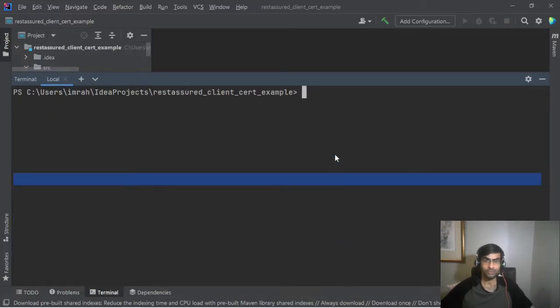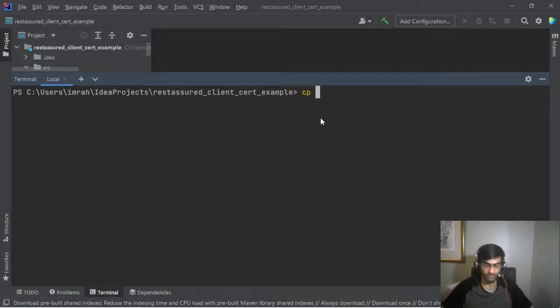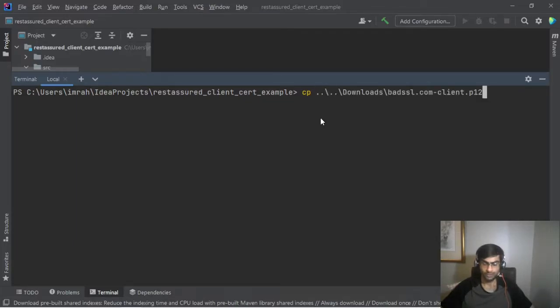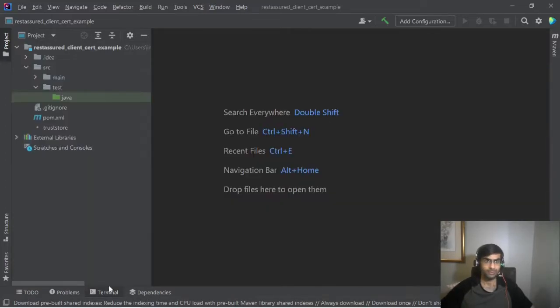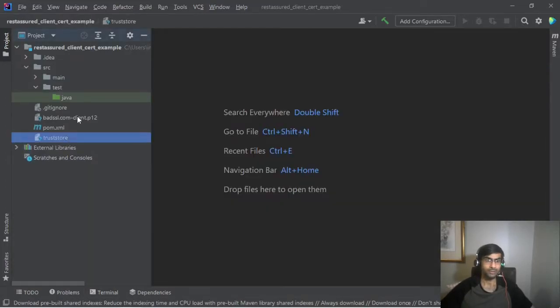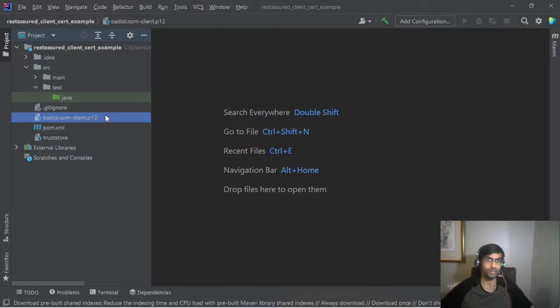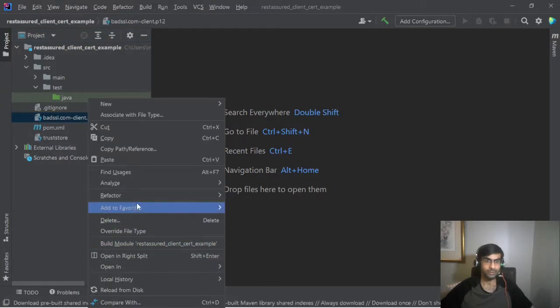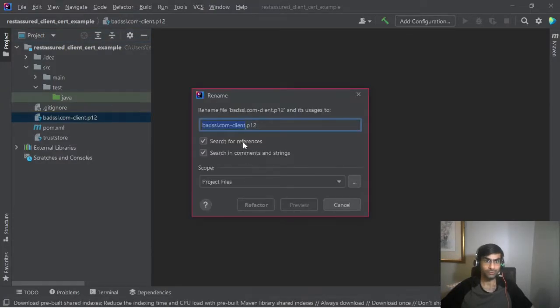So now for the next step we'll simply copy the P12 from the downloads folder. badssl P12 copy it to the current folder. So now we have the trust store and the P12. We'll just rename this to badssl.